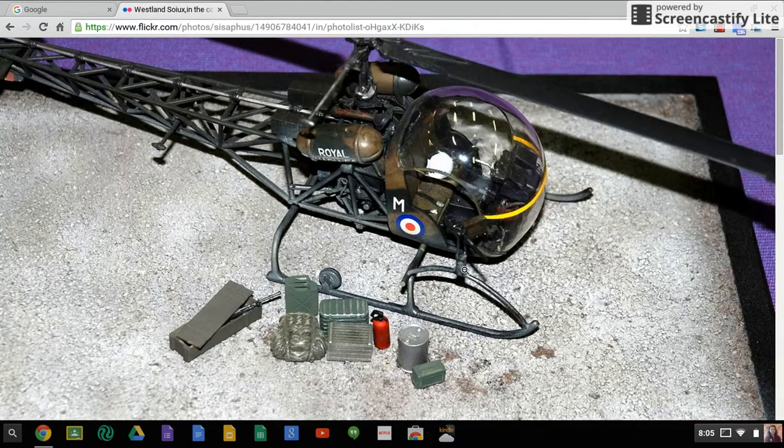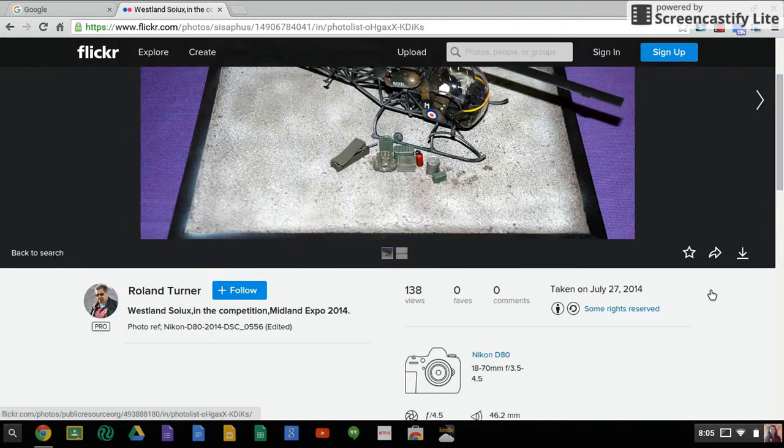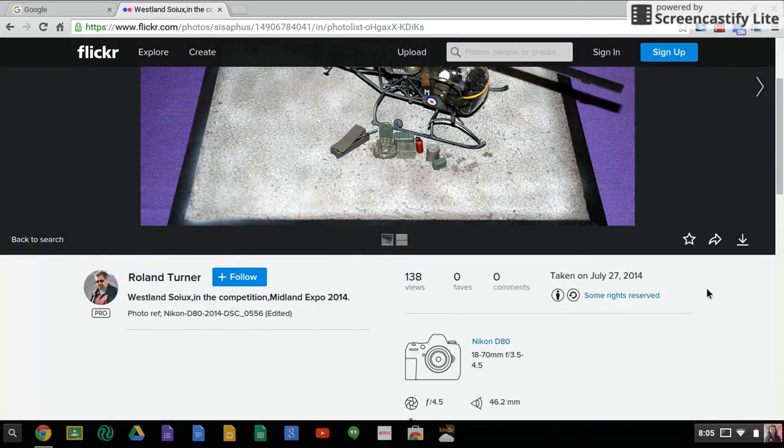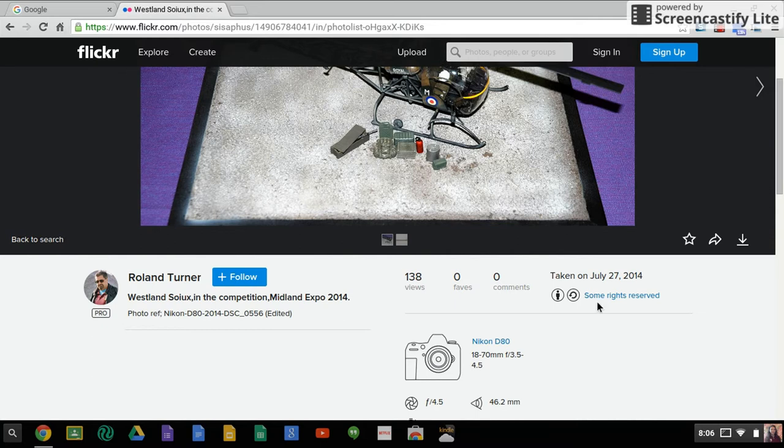So again, I'm going to look. It looks like I made it bigger. I'm going to scroll down. If I look here, it says, again, here's who wrote it. So we're going to make sure we cite him. We're going to make sure we cite the name of it and that this is from Flickr.